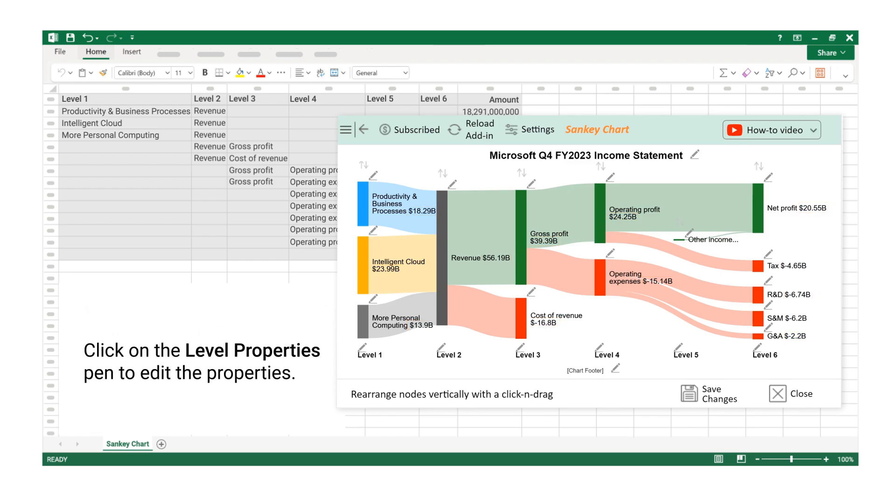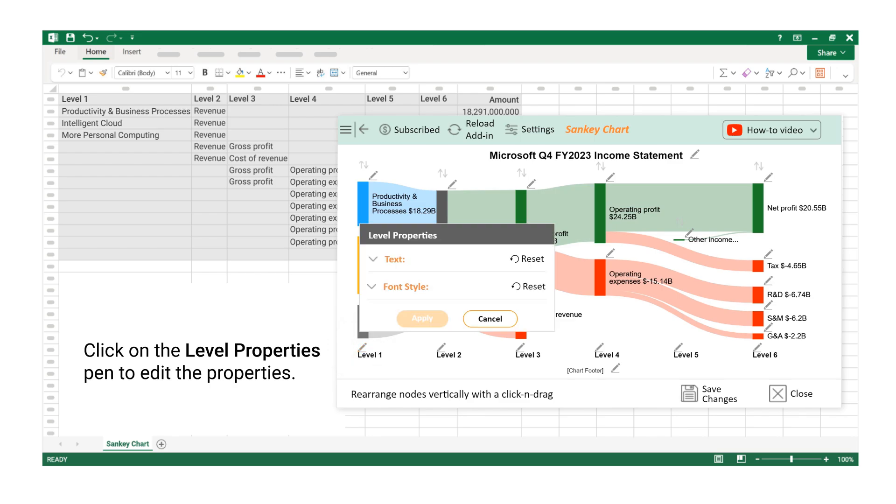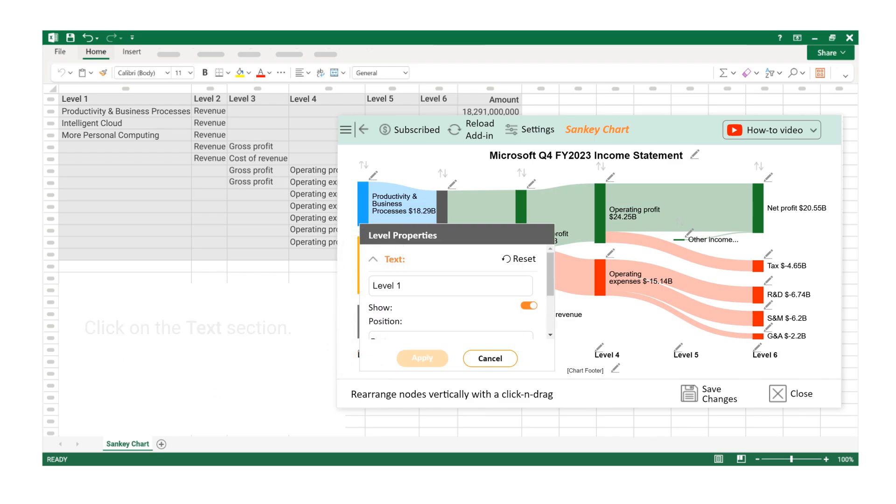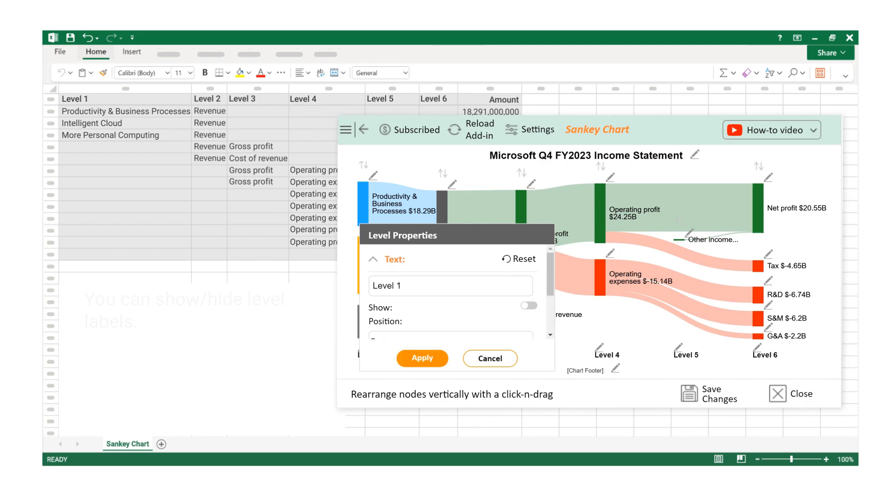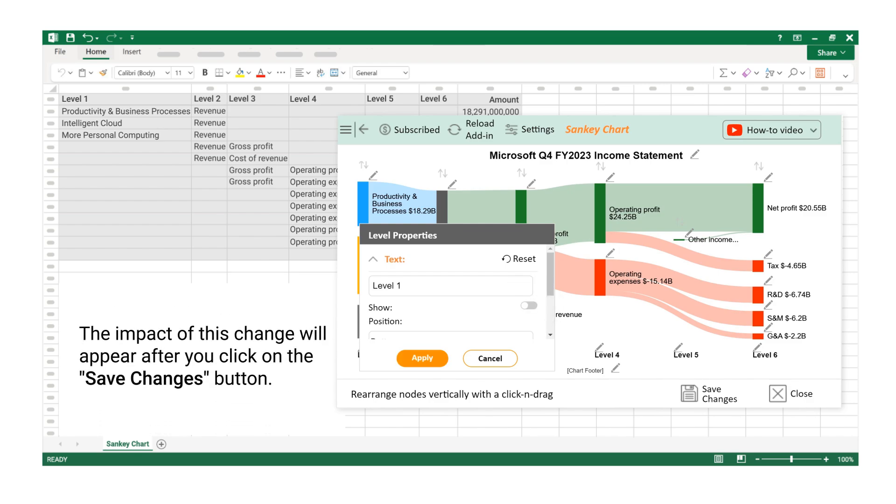Click on the Level Properties Pen to edit the properties. Click on the Text section. You can show or hide level labels. The impact of this change will appear after you click on the Save Changes button.